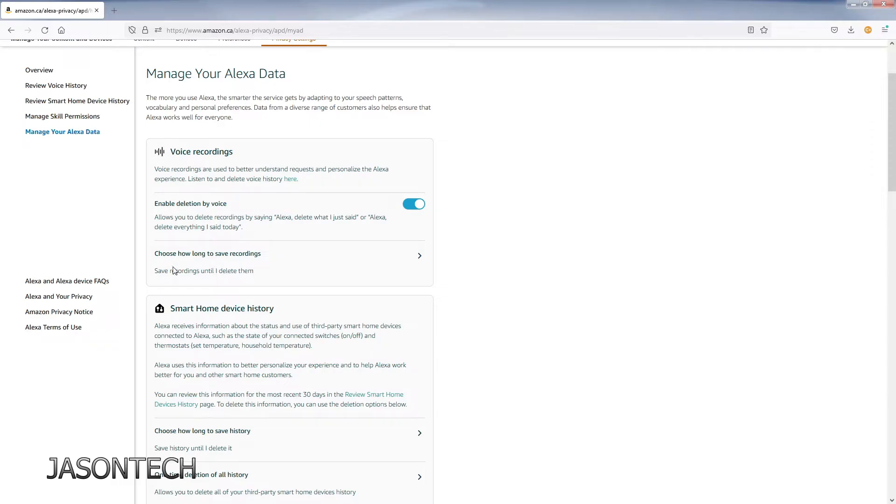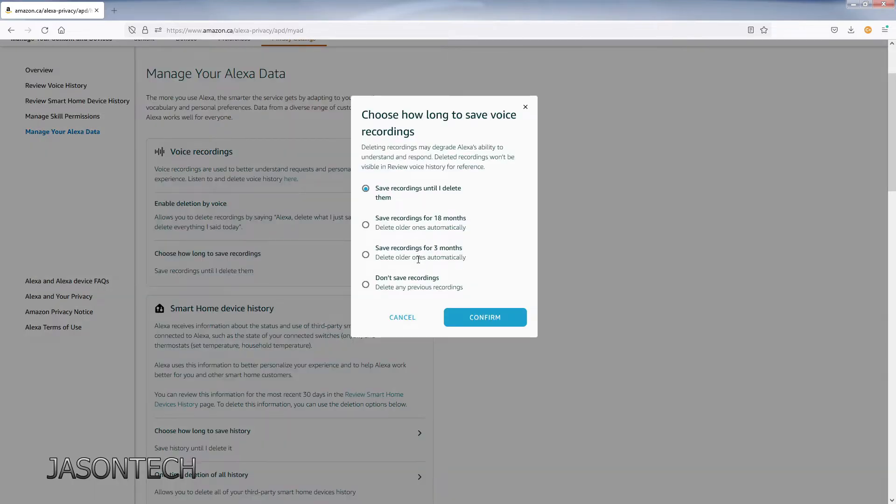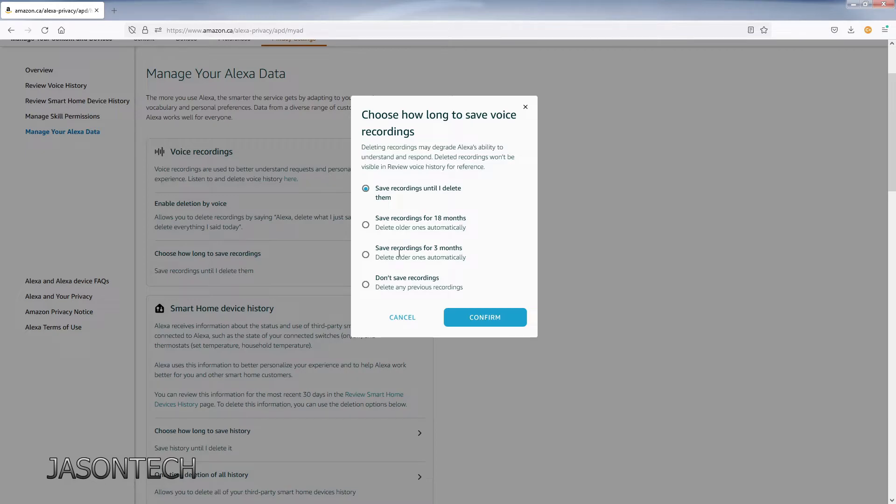The other option is right here: choose how long to save recordings. Click on it and you get a submenu. You could save recordings until I delete them, save for 18 months, save for three months, or don't save recordings. I'm going to hit don't save recordings because I don't want Amazon to have my recordings.